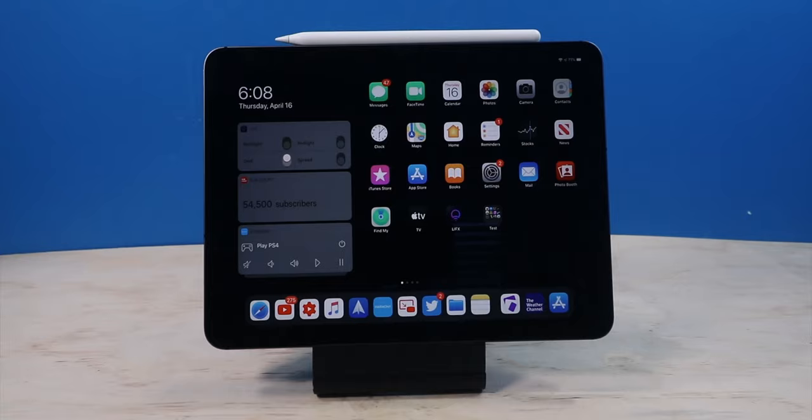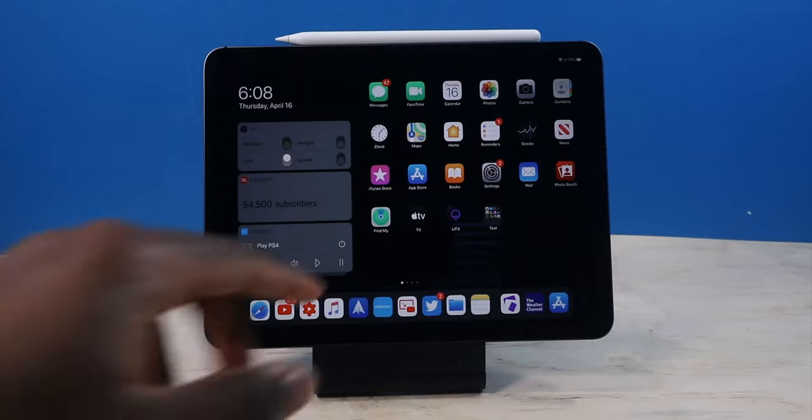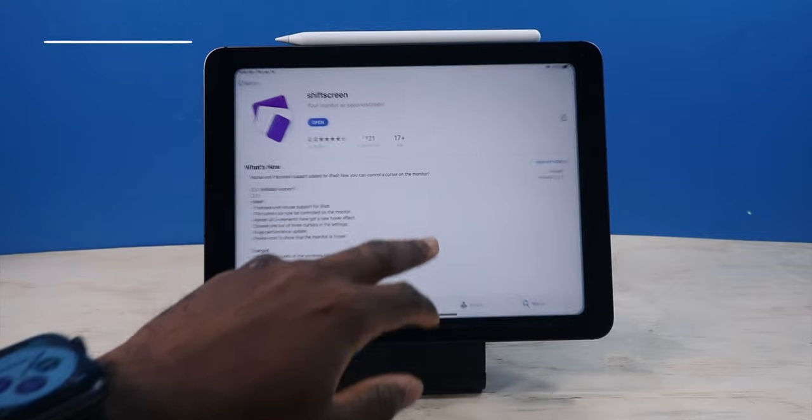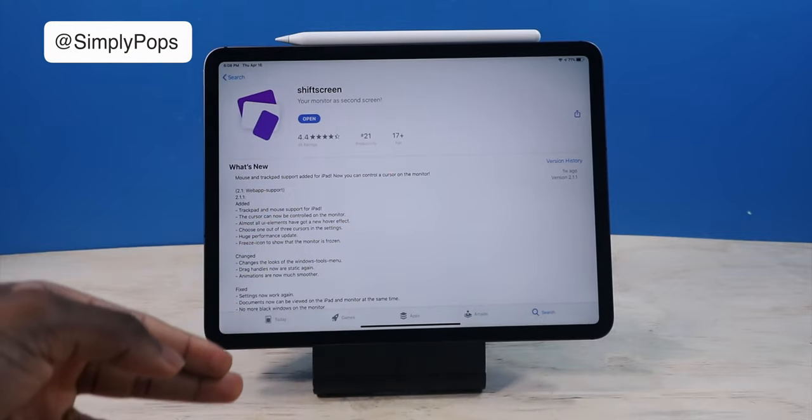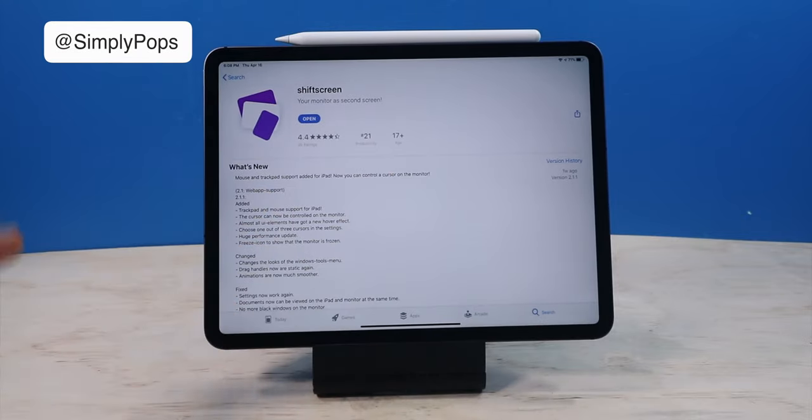In this video, I'm going to show you guys the best productivity app for your iPad. This one here is called Shift Screen, and it's going to completely change the way you use your iPad.